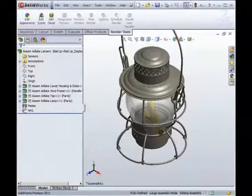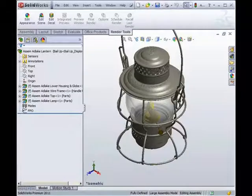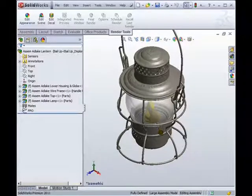This assembly will illustrate how to use PhotoView 360. Its colors and appearances have been added using standard SOLIDWORKS.